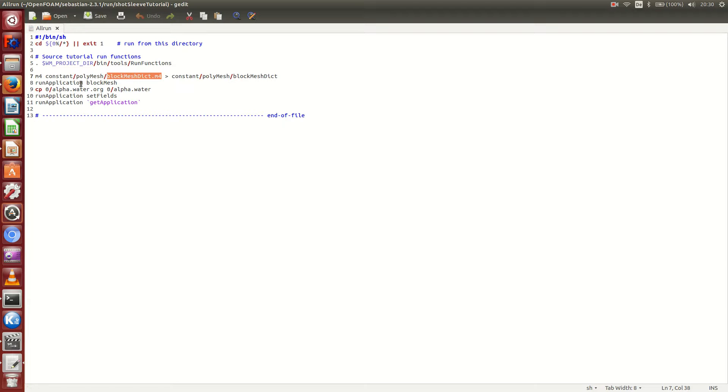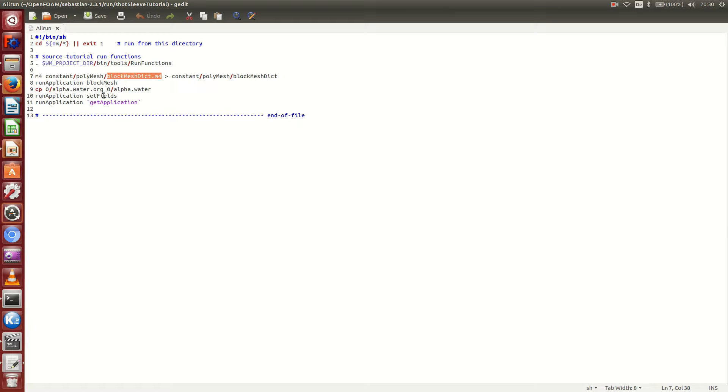They use this m4 file to create the real blockMeshDict, then they use the blockMesh tool utility in OpenFOAM to create the mesh. They copy the alpha.water.orig file into alpha.water, they use the setFields in order to alter this alpha.water file, and finally they run the application which they read in from the controlDict.